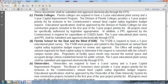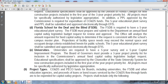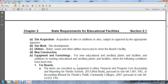Universities are required to have a five-year survey and a five-year capital improvement program. The Board of Governors must provide a three-year project priority list for inclusion in the commissioner's annual fixed capital outlay legislative budget request. Educational specifications shall be approved by the Chancellor of the State University System for new construction projects including the first year of the project priority list. All projects must be specifically authorized by legislative appropriation. Project Types: capital outlay and debt service funds, public educational capital outlay funds, of the board including universities, FSDB, and other educational agencies — proceeds from loans and bond issuance served by the capital outlay debt service flow-through funds — are to be expended for capital outlay project purposes.